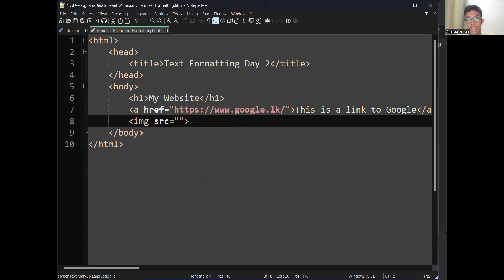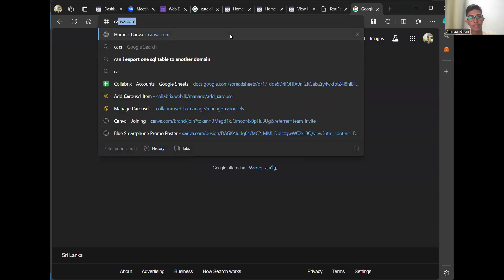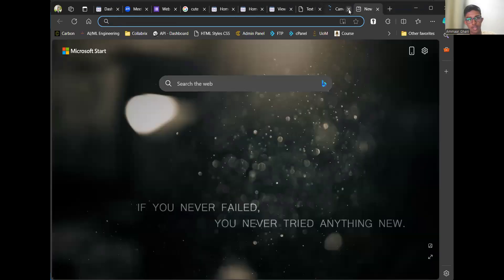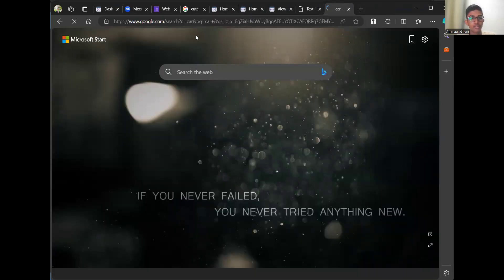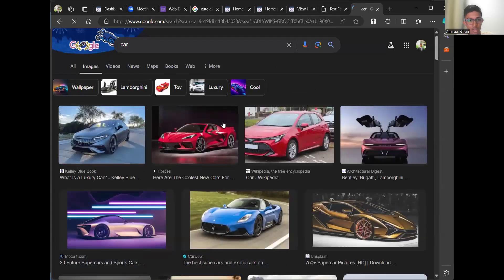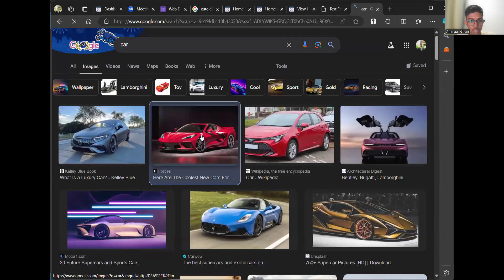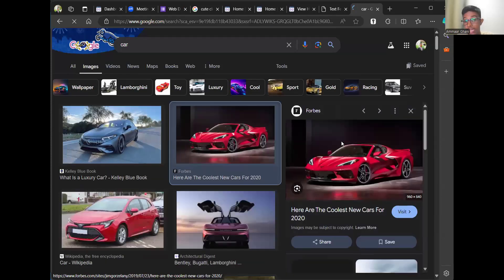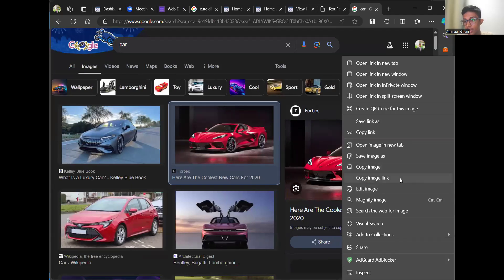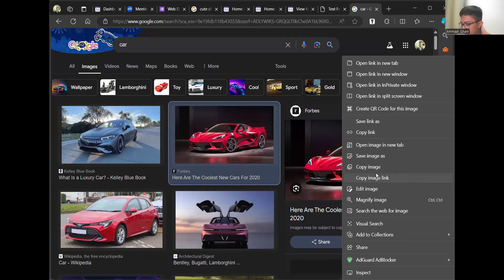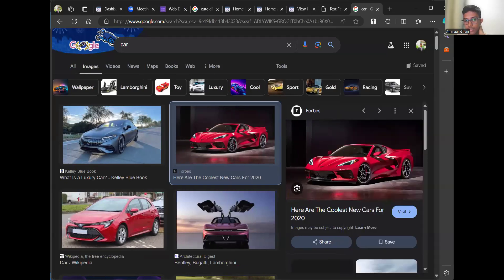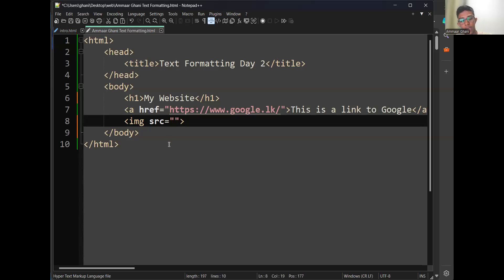Go to Google and search for any image you like. Click on the image, right-click and choose 'Copy image link' — in Edge it's 'copy image link', in Chrome it's 'copy image address'. Paste the link between the inverted commas of the SRC attribute. Once done, reload your web page and you should see your image appearing. By the way, ColabRix was designed — actually developed — by me.